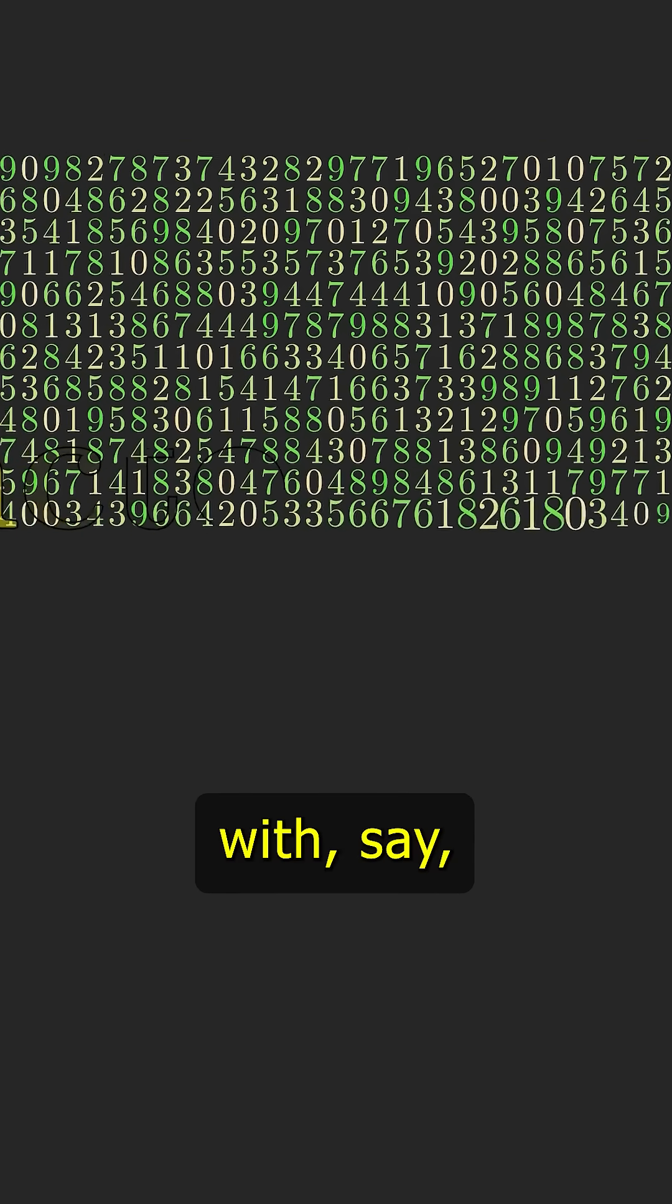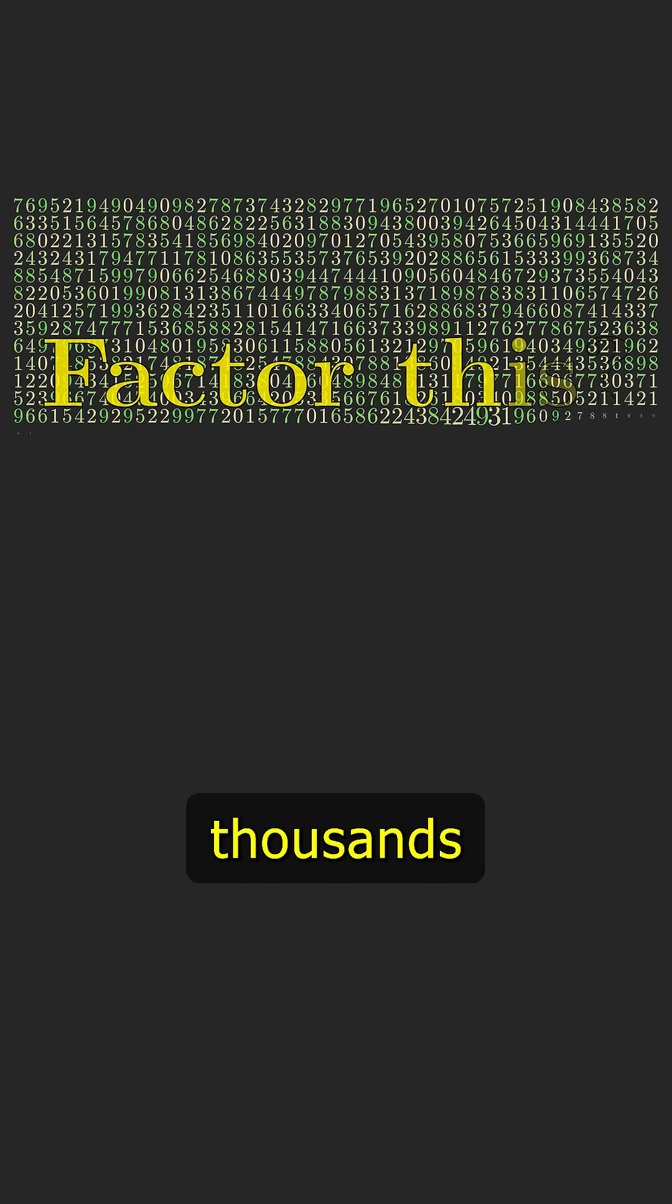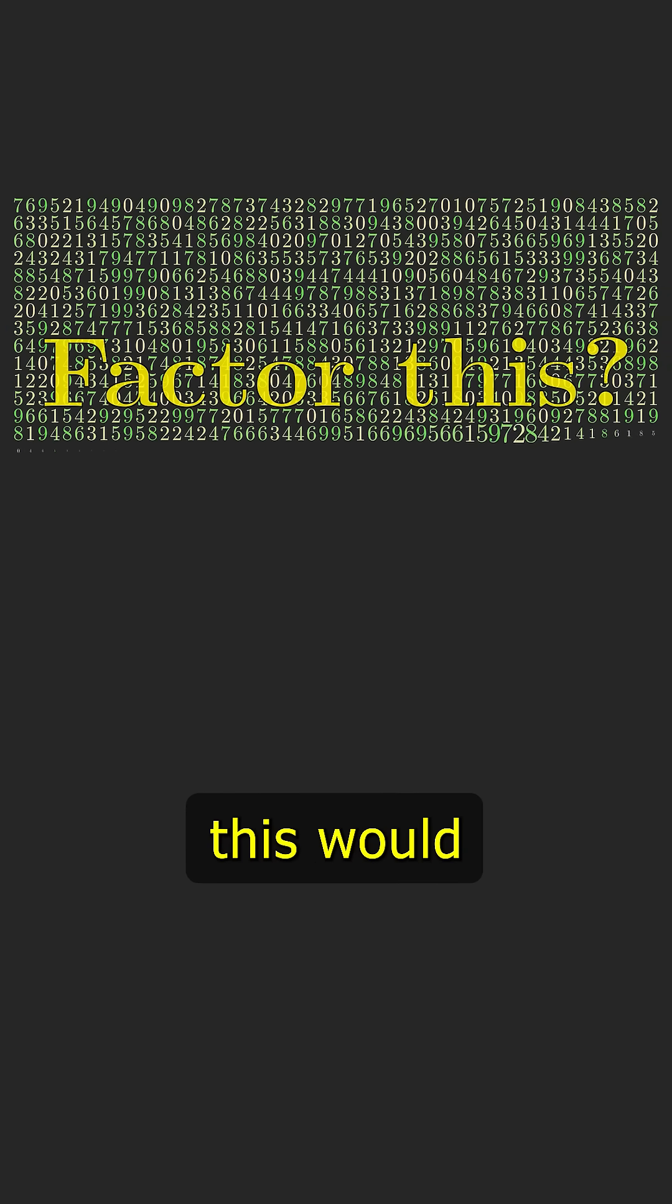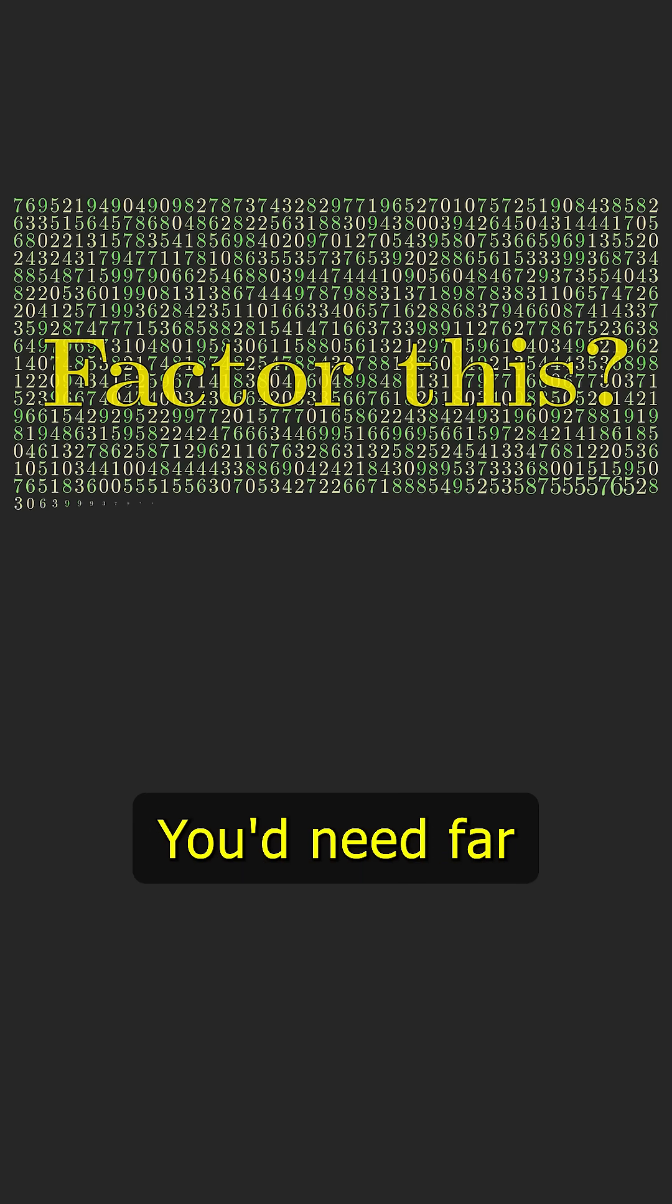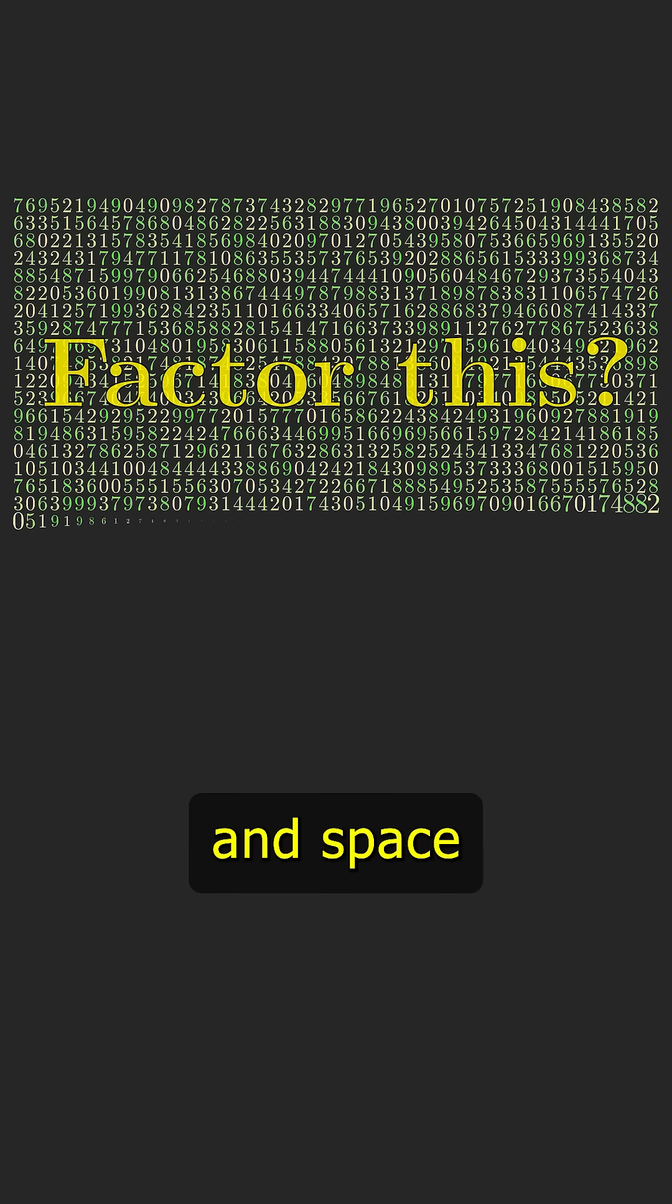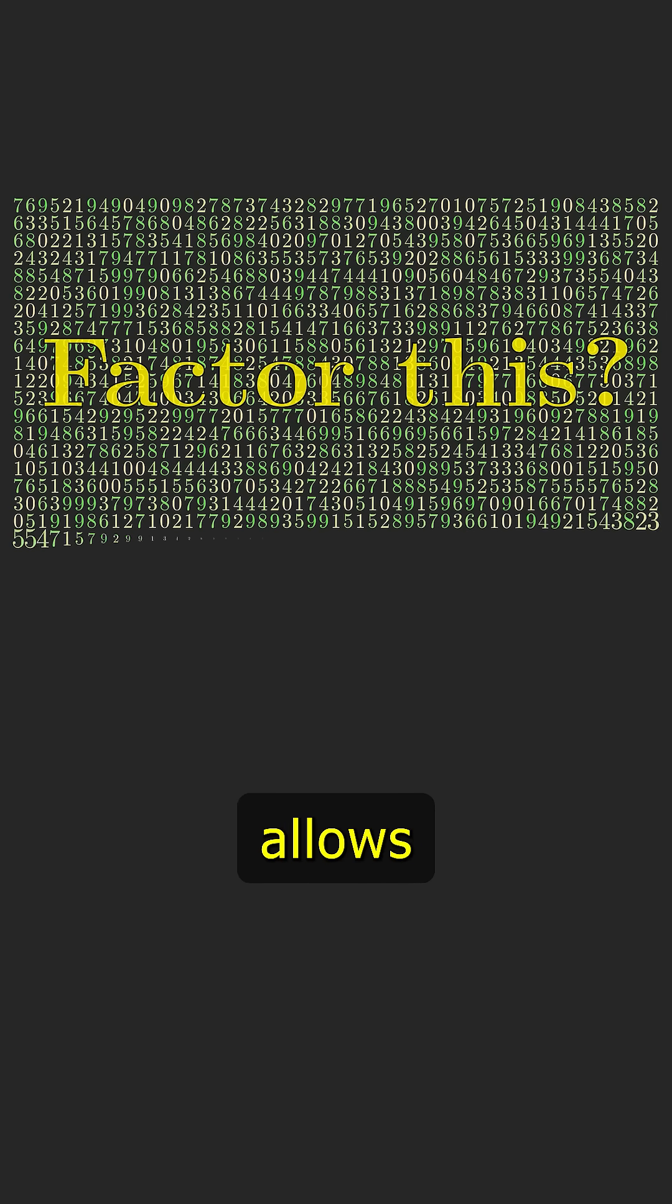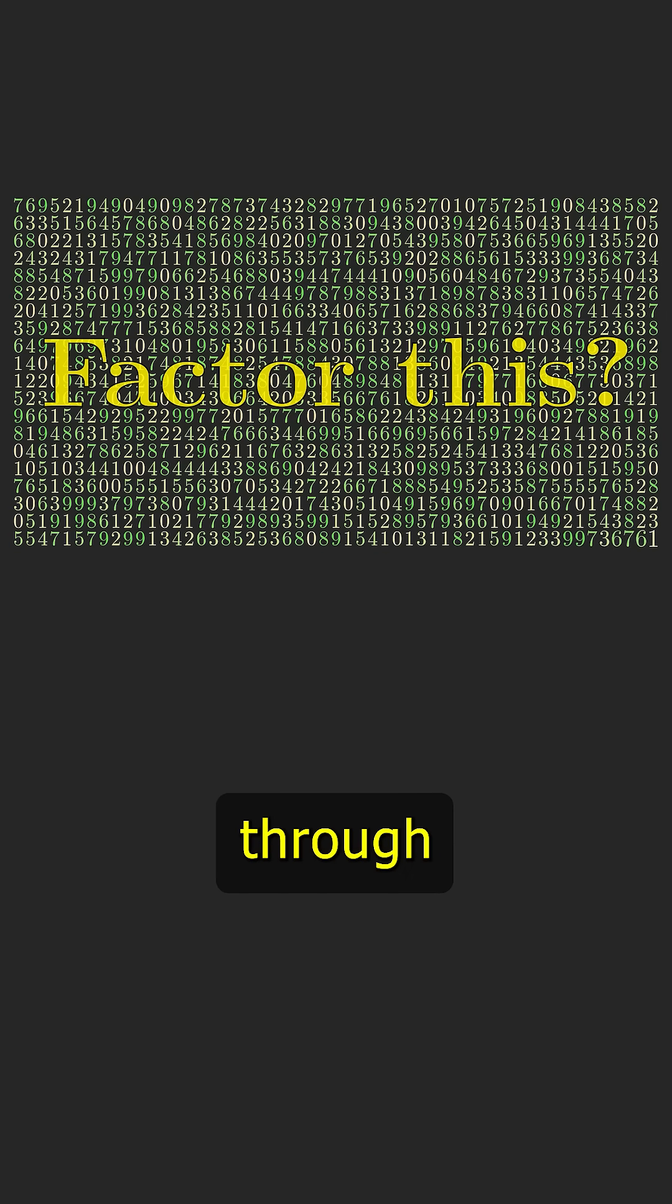But for a number with thousands of digits, this would be hopelessly too slow. You'd need far more time and space than the universe allows to check through all those possible divisors.